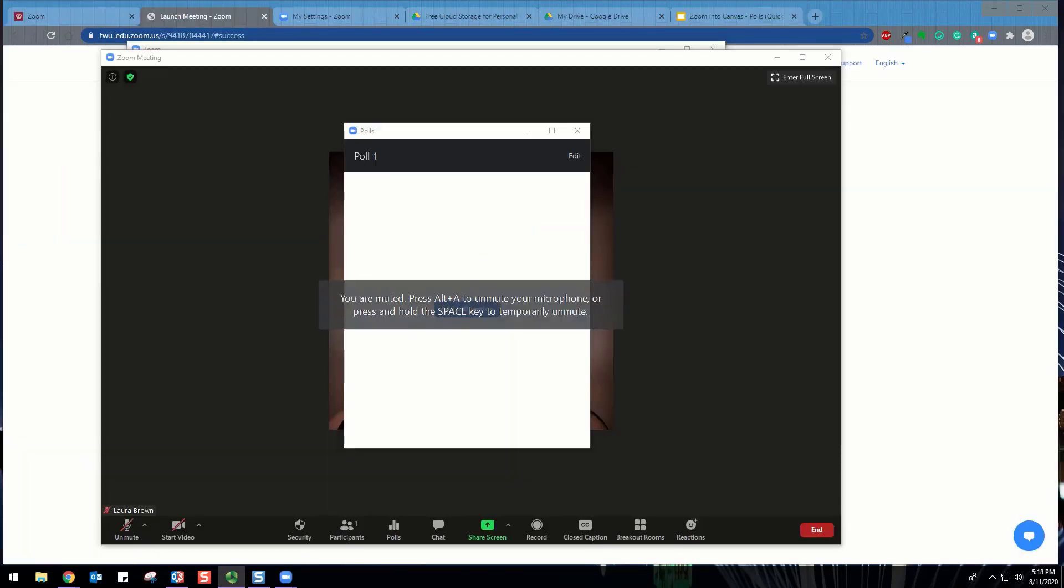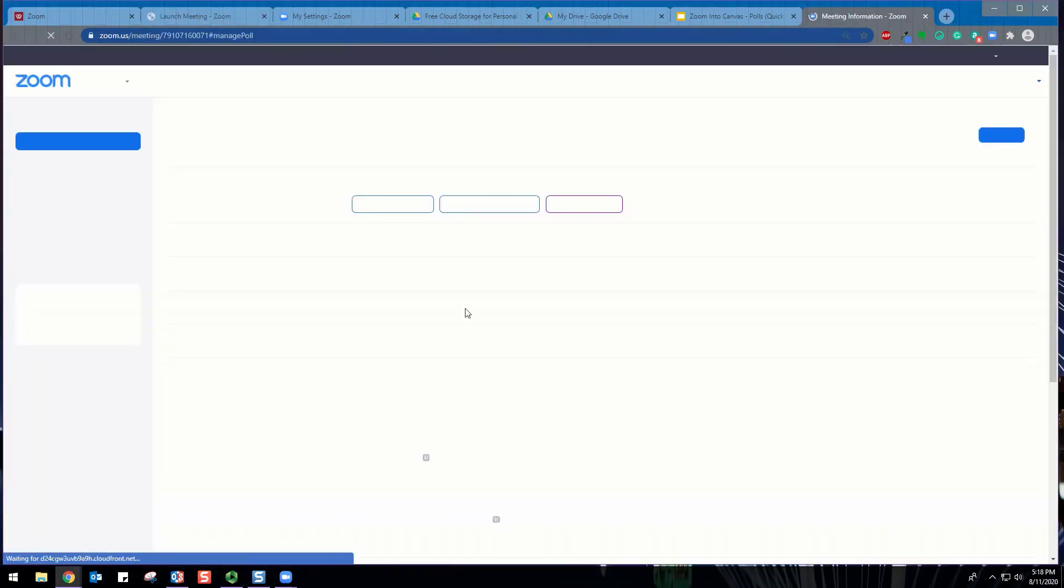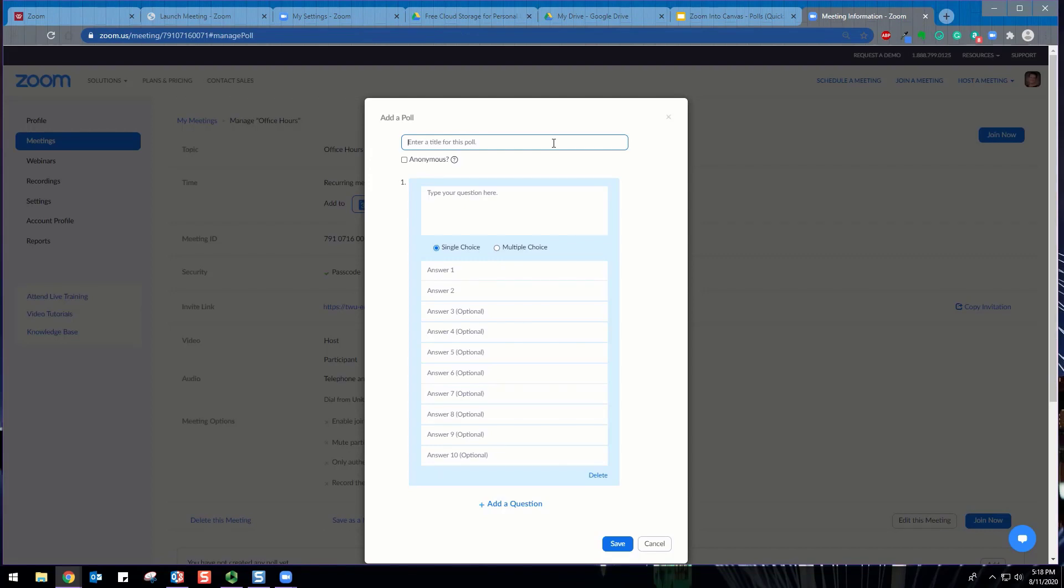To create a poll inside the meeting, first click on Polls and then add a question. Enter a title for this poll and your first question. There is an option to check the box to make the poll anonymous, which will keep the participants' polling information anonymous in the meeting and in the reports.